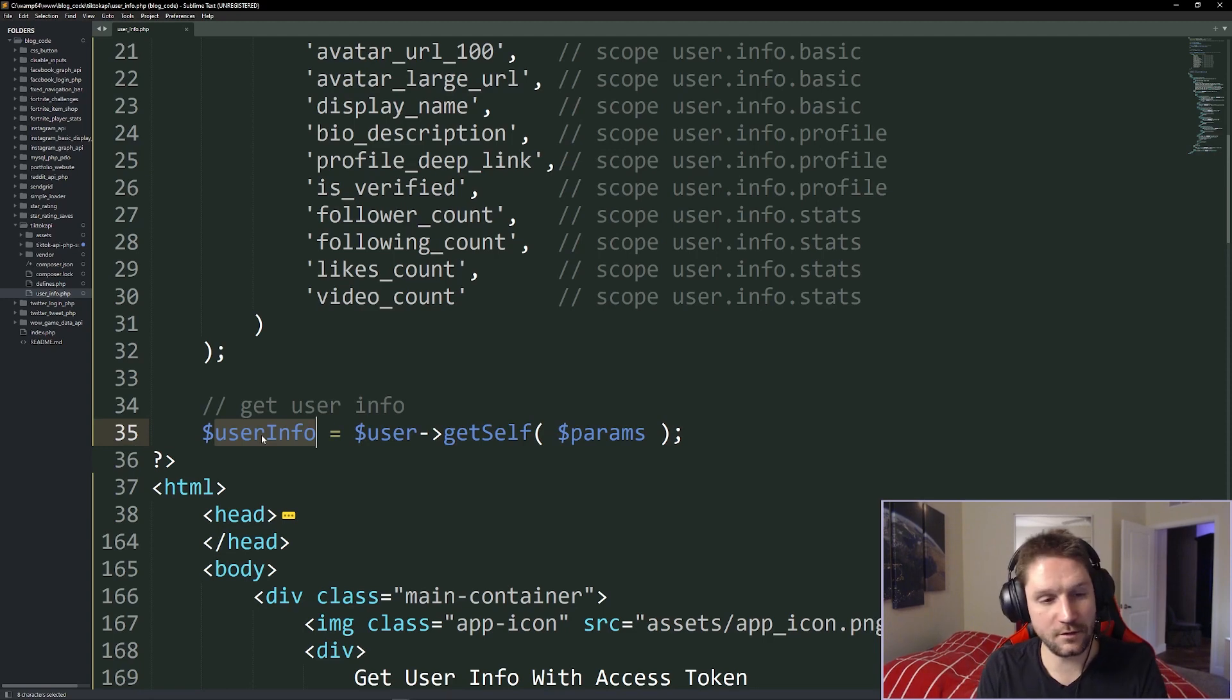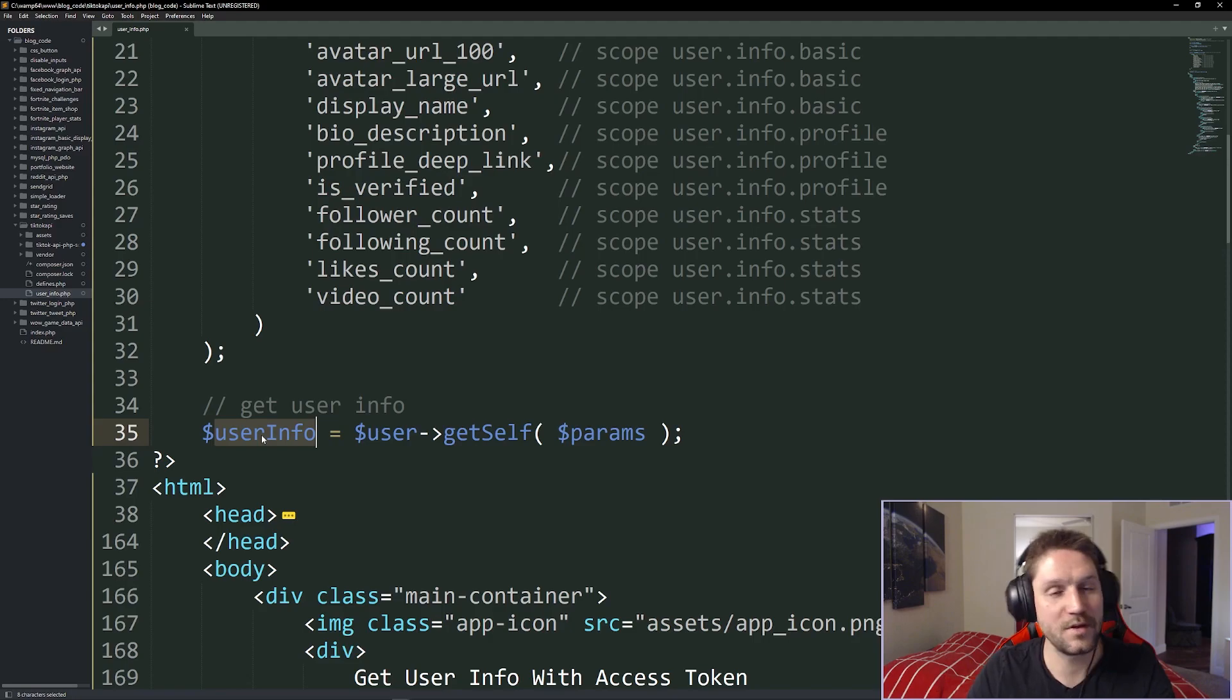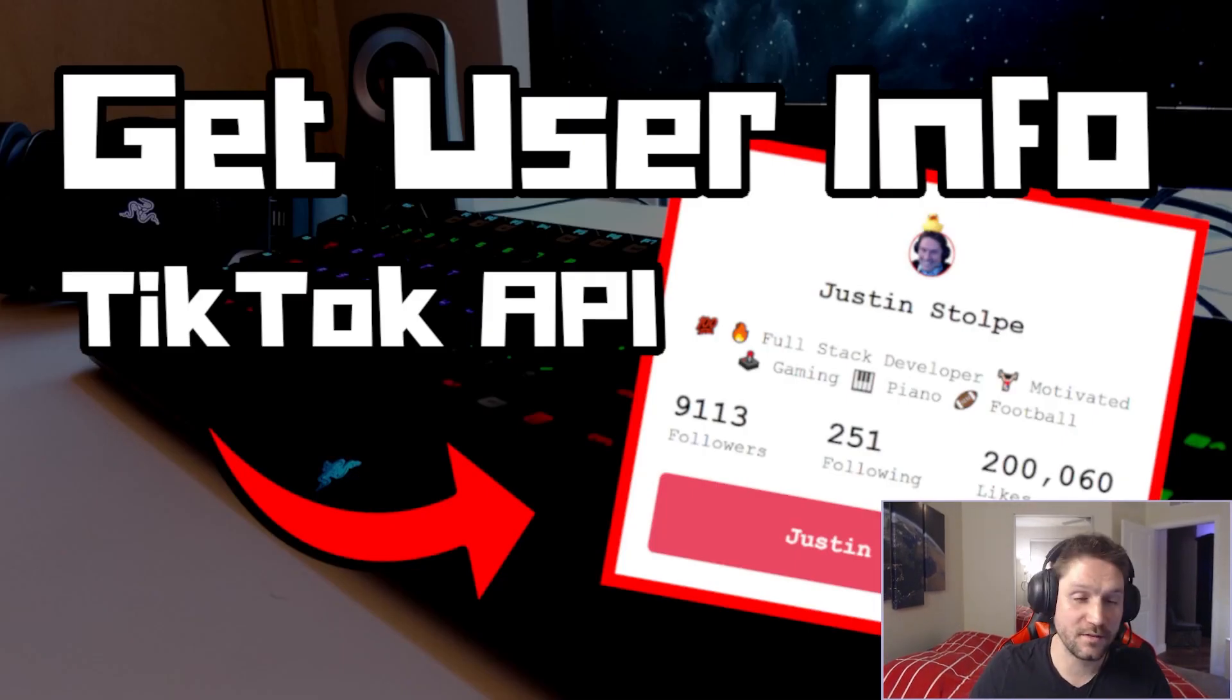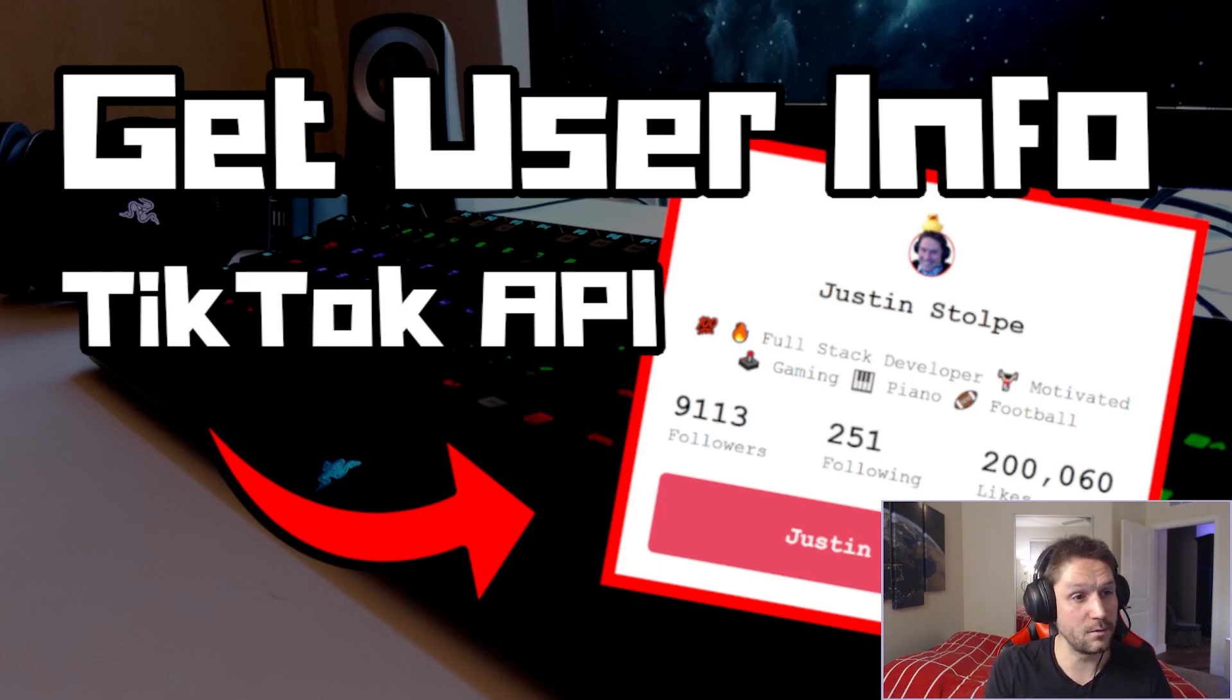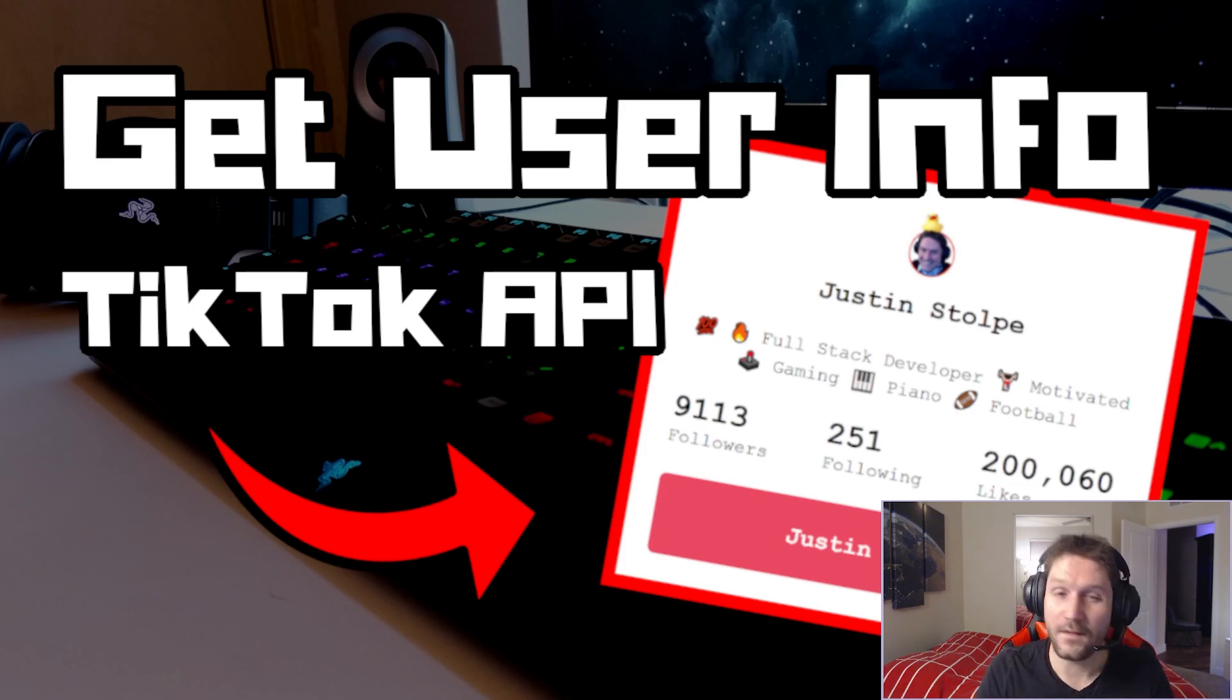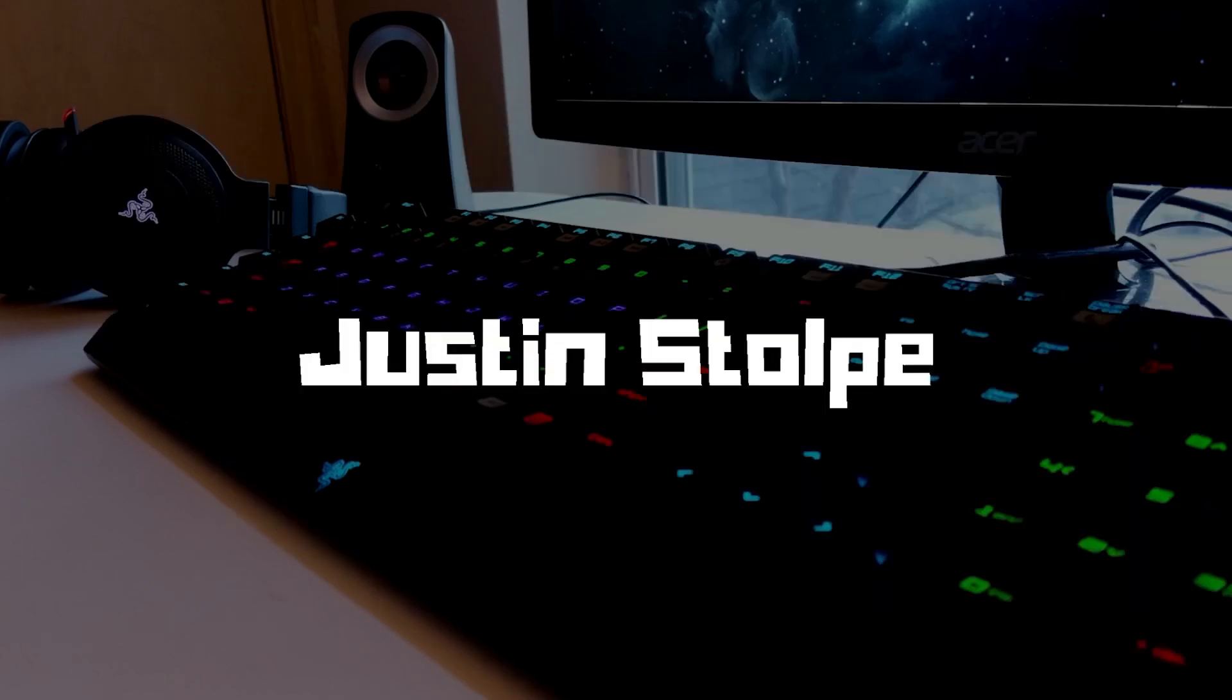And that's how you get a user's info with the TikTok API PHP SDK. That is going to wrap up this video. I hope you guys enjoyed the video. I hope you learned something. As always, links will be in the description below to things like the SDK. The front end will be in my blog code repository. I'll include links to the TikTok docs as well. And that's going to do it. Hit that subscribe button. Leave a like. Drop a comment down below and let me know what you want to see coded up next. I'll catch you later.